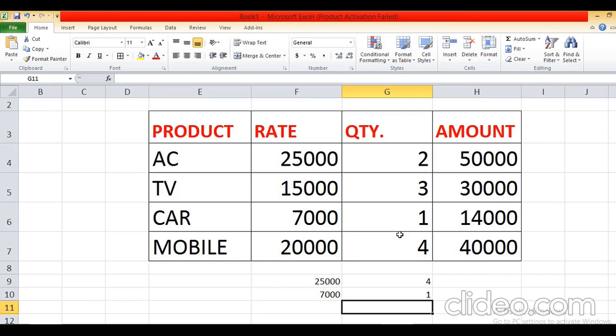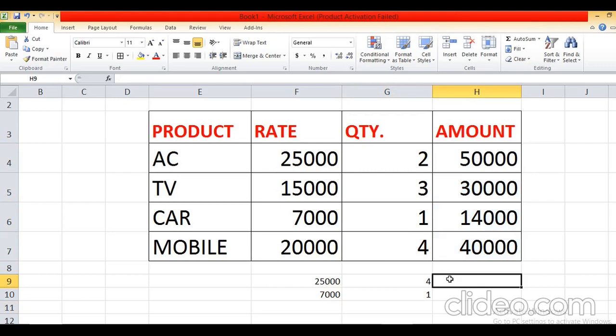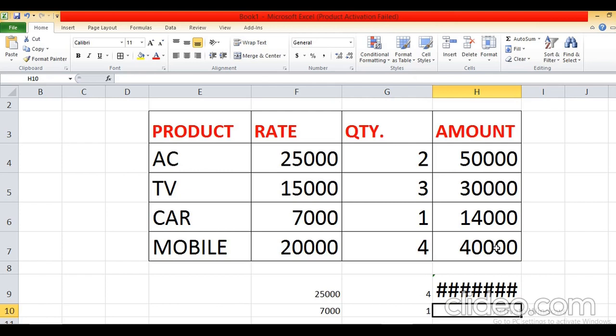To count how many entries you have done in the range of cells, we use the COUNT function. Write equal COUNT, select the range of cells, close bracket, press Enter.